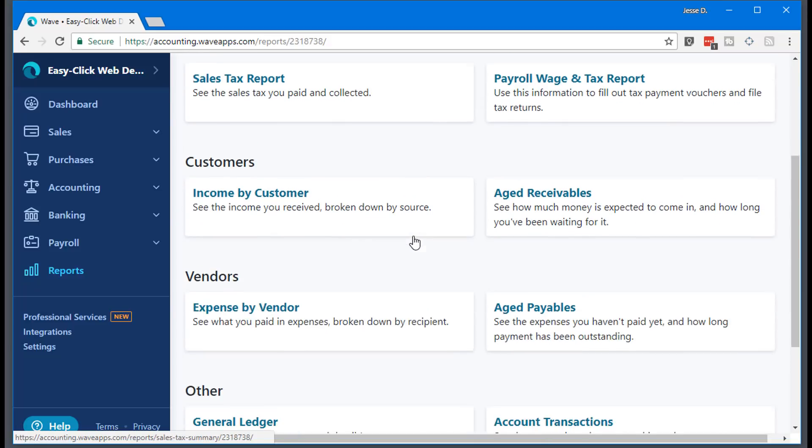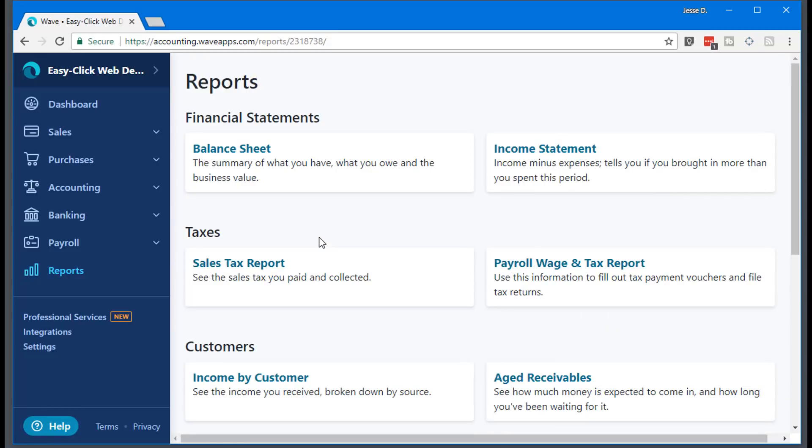You can even go into income by customer. So how much did customer X pay you this year? And you can of course send your client reports as well if they ever ask you for those reports. So that is really a summary of what Wave Apps does, a lot of the important features for it and how I use it.